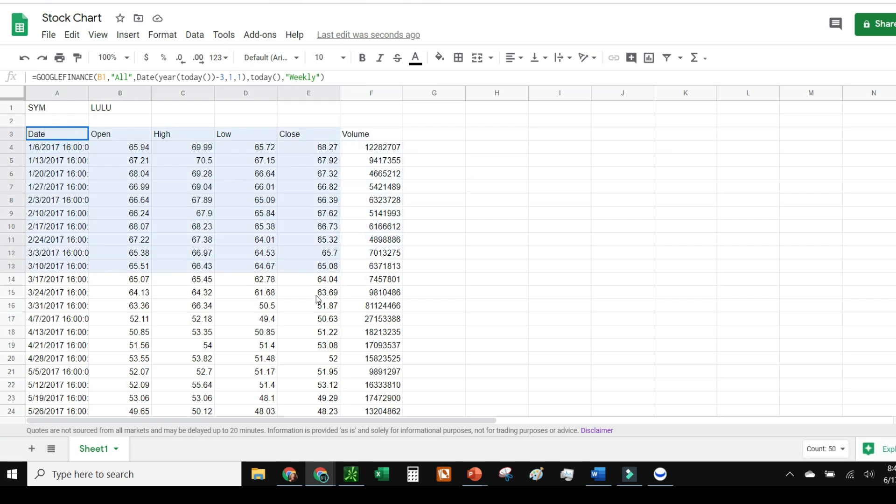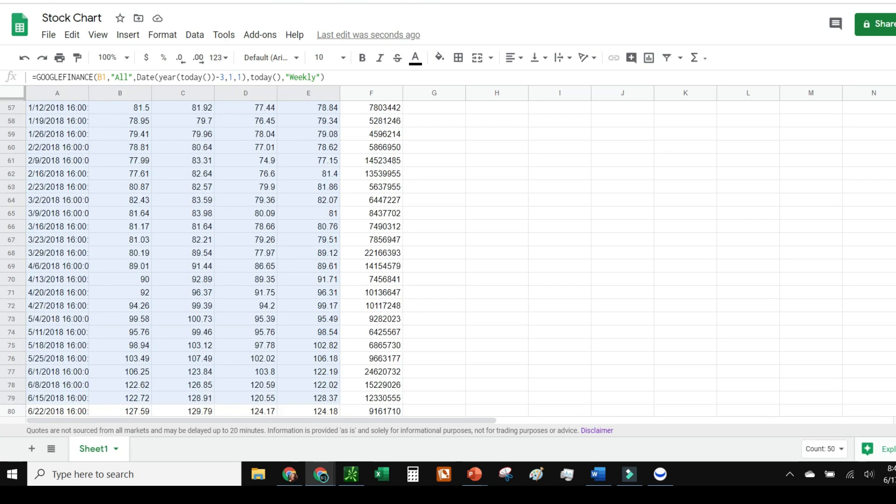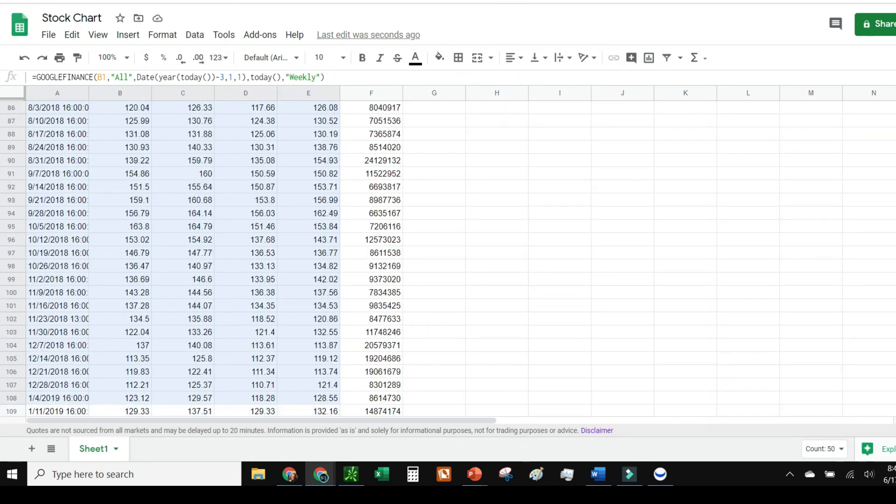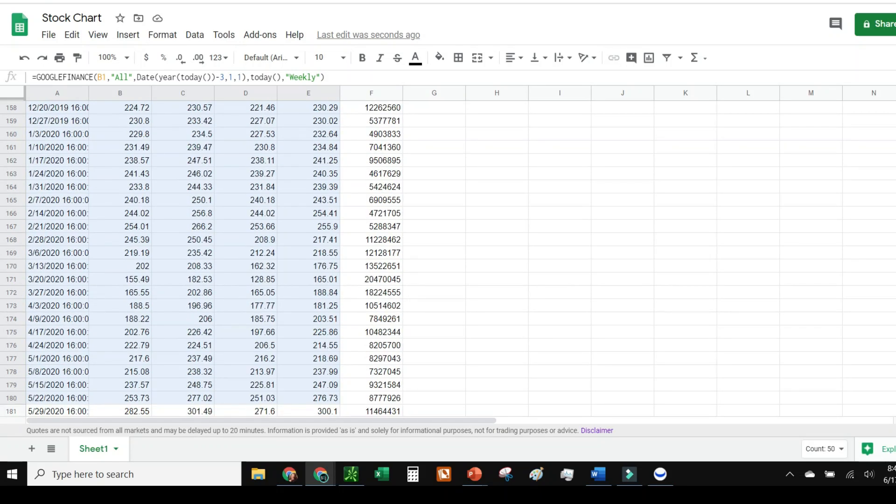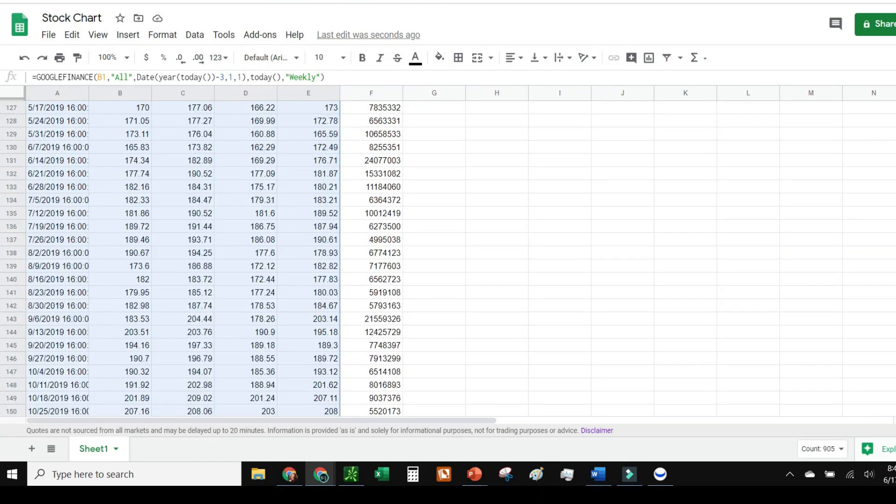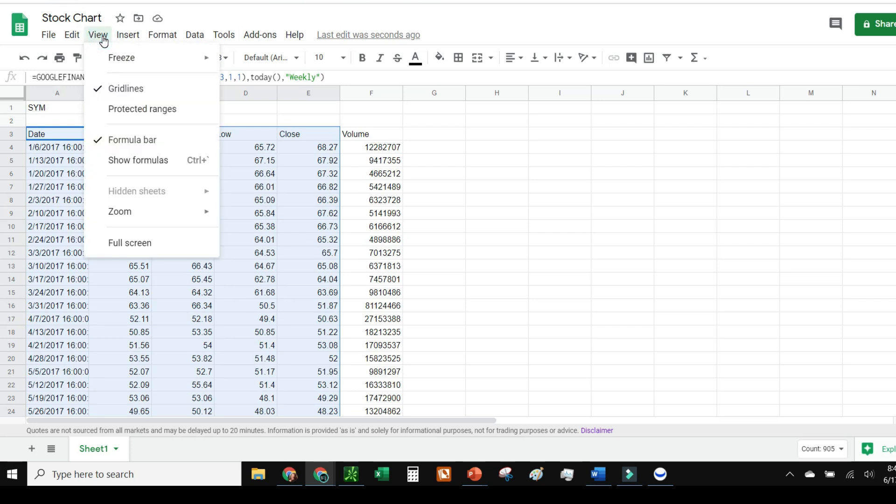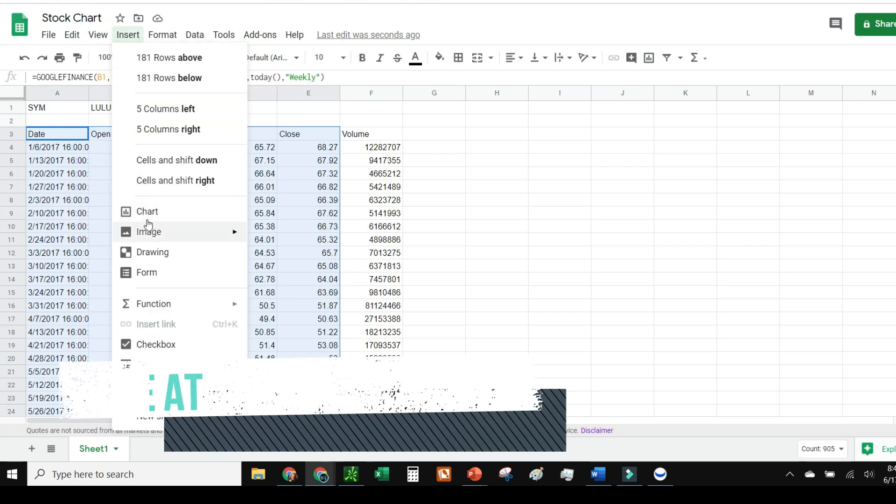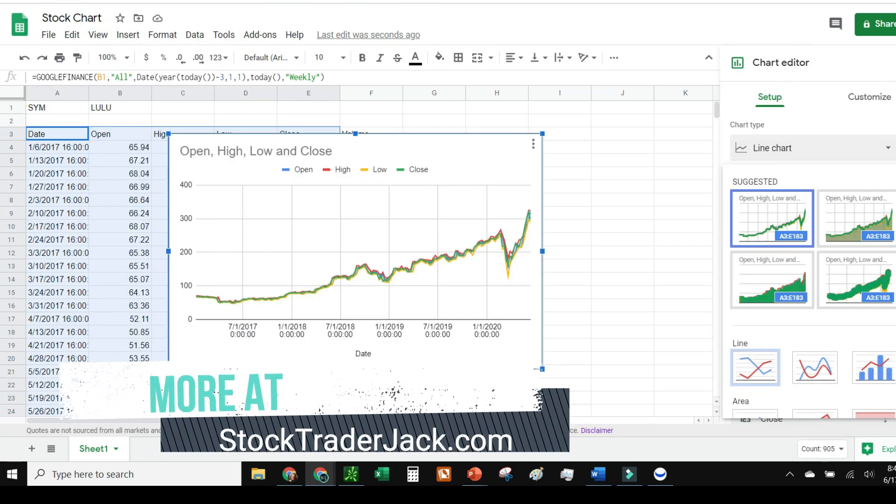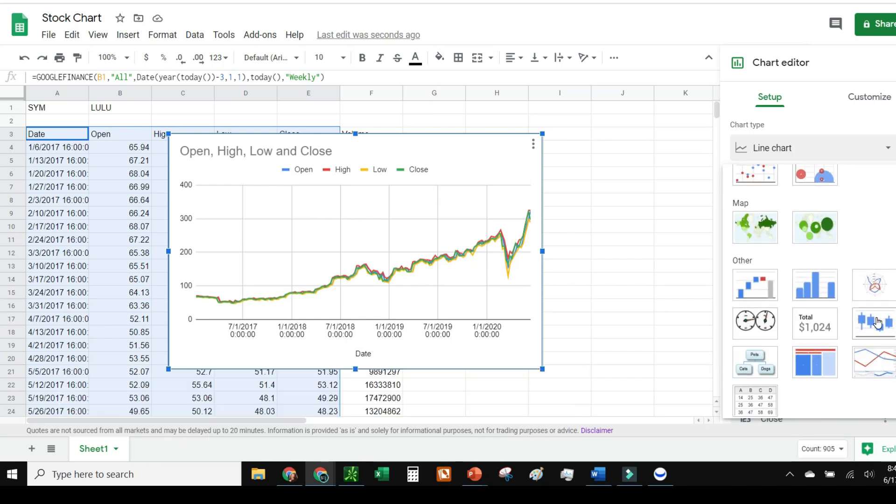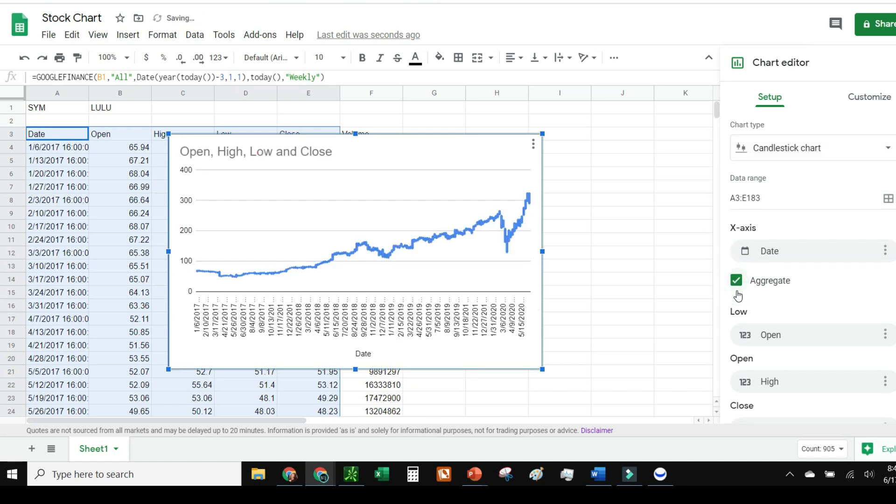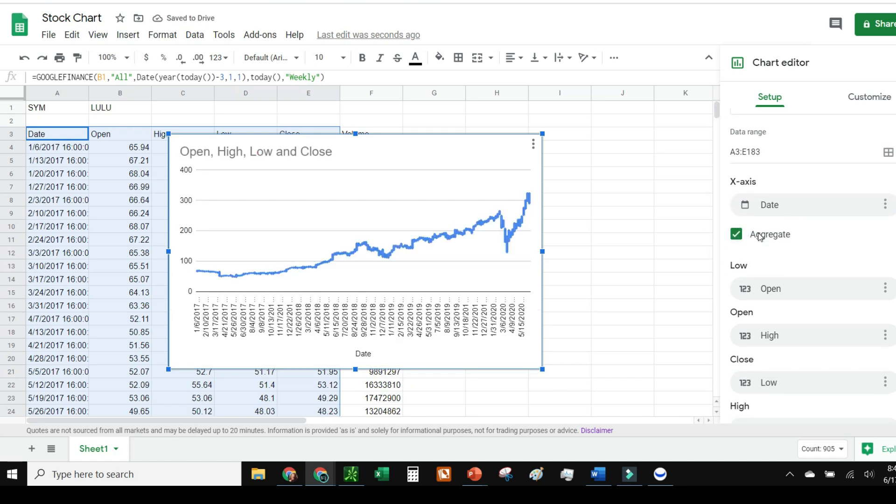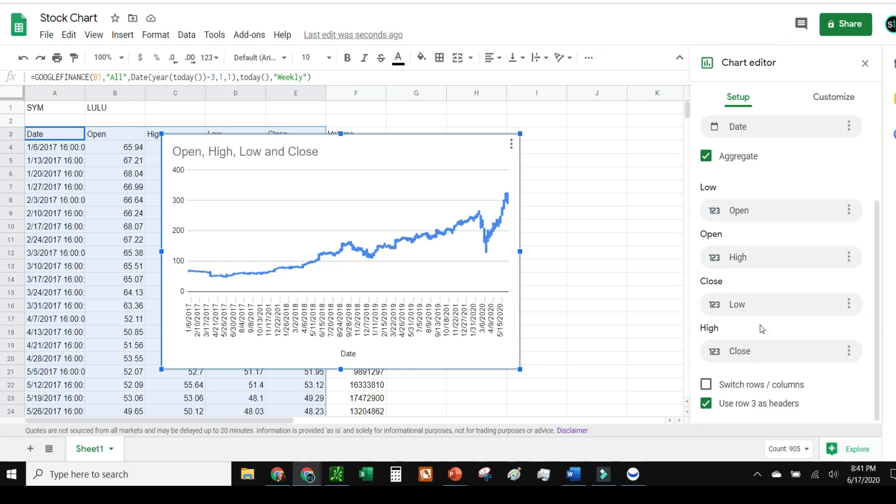What if I want to make a chart? I highlight this area—it's still the easiest way to do this. I'll go insert, then chart. It'll default to a line chart. I'm going to change it to candlestick down here and aggregate. It'll give me the date as the x-axis, but as you'll notice all these are off—low is open, open is high. Yeah, it's all messed up.